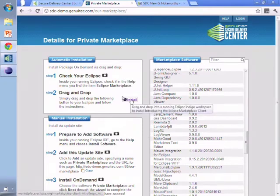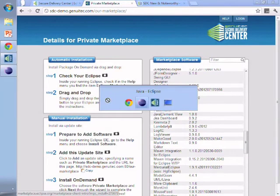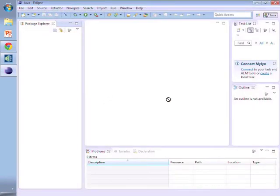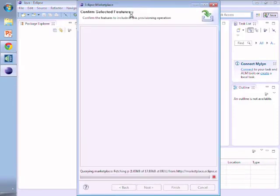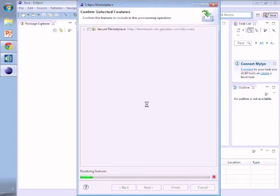You can decide whether you use our certified plug-in pack that gives you access to a bunch of software. You simply drag that install icon inside your enterprise over to the Eclipse, drop it into Eclipse and it'll automatically activate and install the secure marketplace.